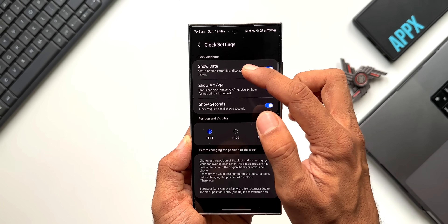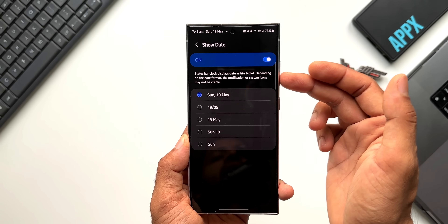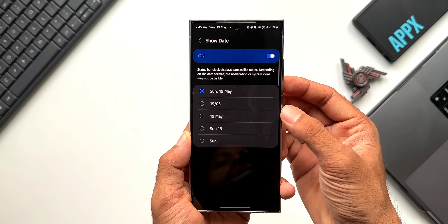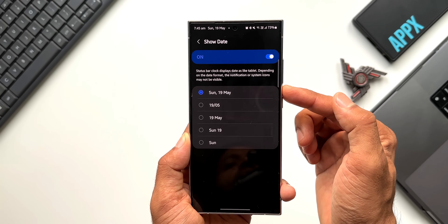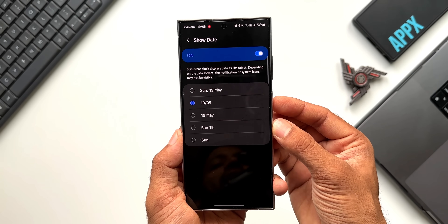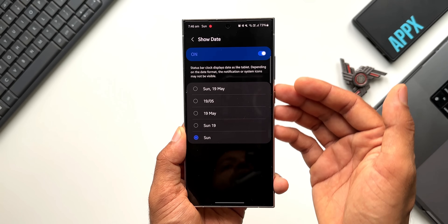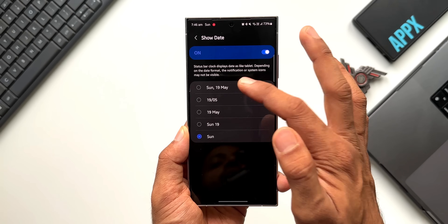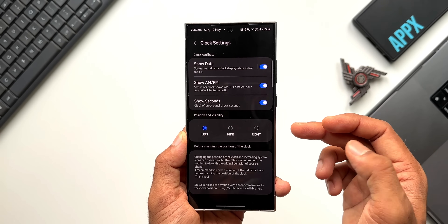The new update brings date format options for the date showing on the status bar. When I tap on Show Date, you see we have five different formats. It notes that depending on the date format, notification or system icons may not be visible, since the date display takes up space and notification icons will show depending on available space. I've selected the first format which takes up a lot of space. If you want to reduce the space, you can select just the current date and month. There are also options for date and month name, date and day, and just the day. Earlier we only had the first format, but now we can select the one we want.